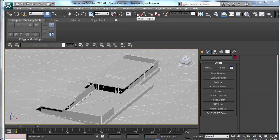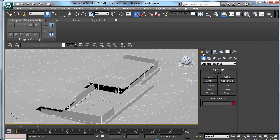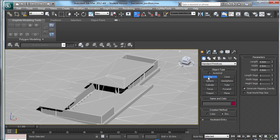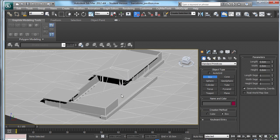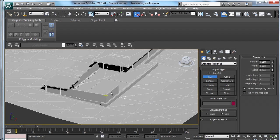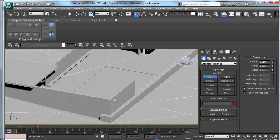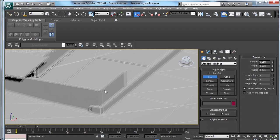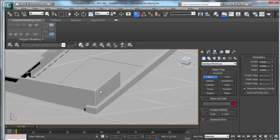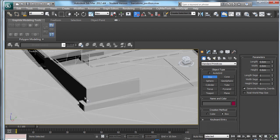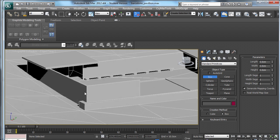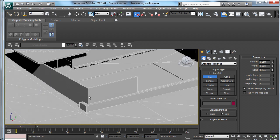I will turn it on and then I will come over to the Create tab and select Box. So middle mouse button is Pan, Alt and middle mouse button is to rotate around an object.